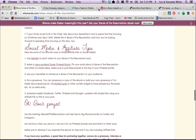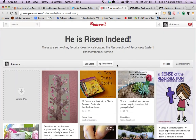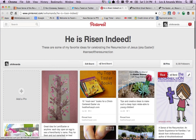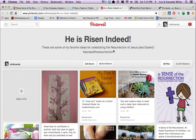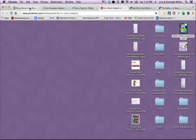You could also make a Jesus-centered Easter Pinterest board and pin the good ideas that you find, including your Sense of the Resurrection pins. What's fun is that you can always tweet this board out. I get follows on this board every week during the whole year, so that's a good one.